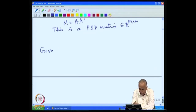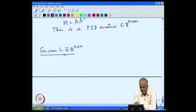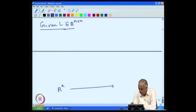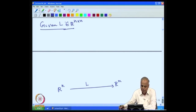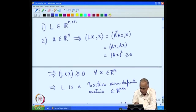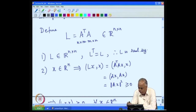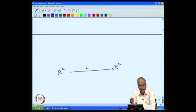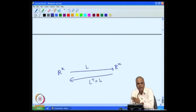Given L, it is an n by n matrix that maps R^n vectors to R^n vectors. Since L is positive semi-definite, it is symmetric, and L transpose equals L. Therefore L is a real symmetric matrix. Since L transpose equals L, the null space of L transpose is the same as the null space of L. So there are two basic subspaces of R^n: the range of L and the null space of L.